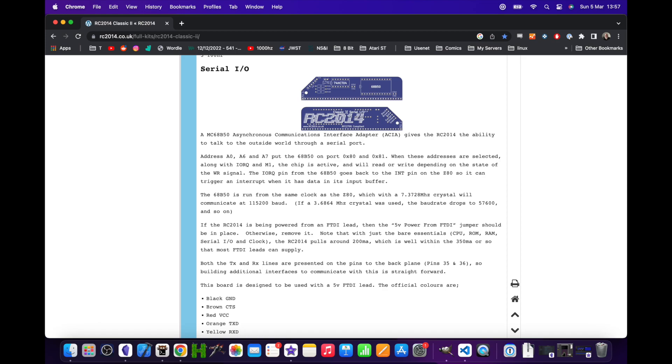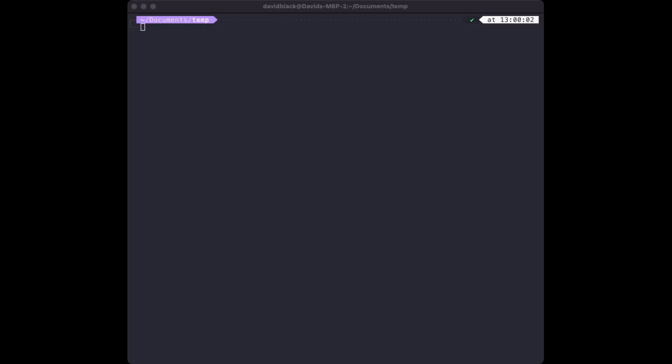The RC 2014 is an 8N1 device: 8 bits, one stop bit, and no parity. 8N1 happens to be the default for screen, so we don't need to specify any of those settings on the command line, just the baud rate.